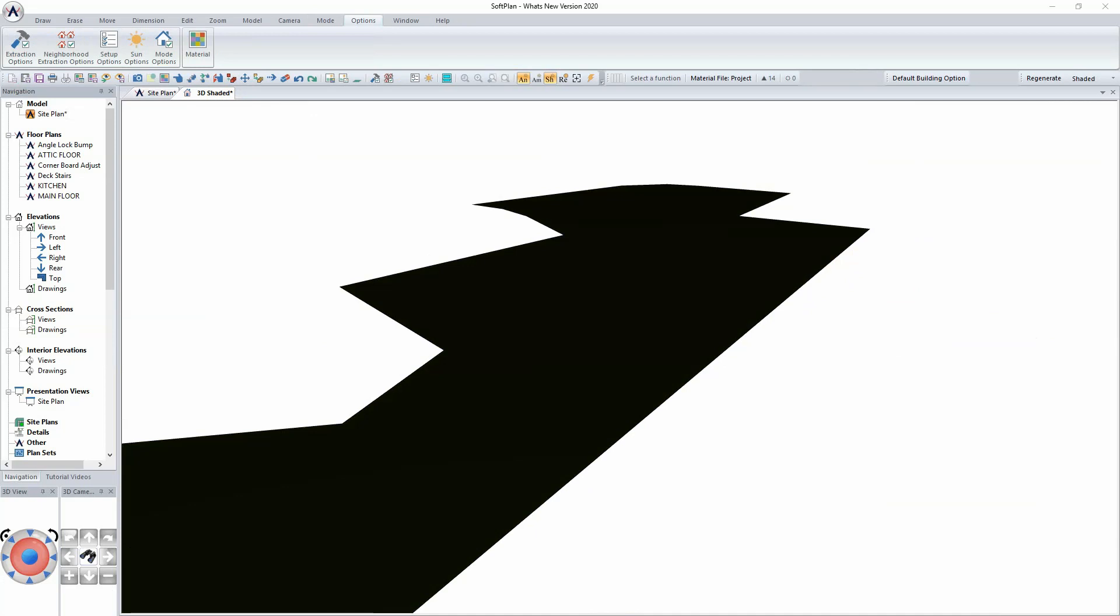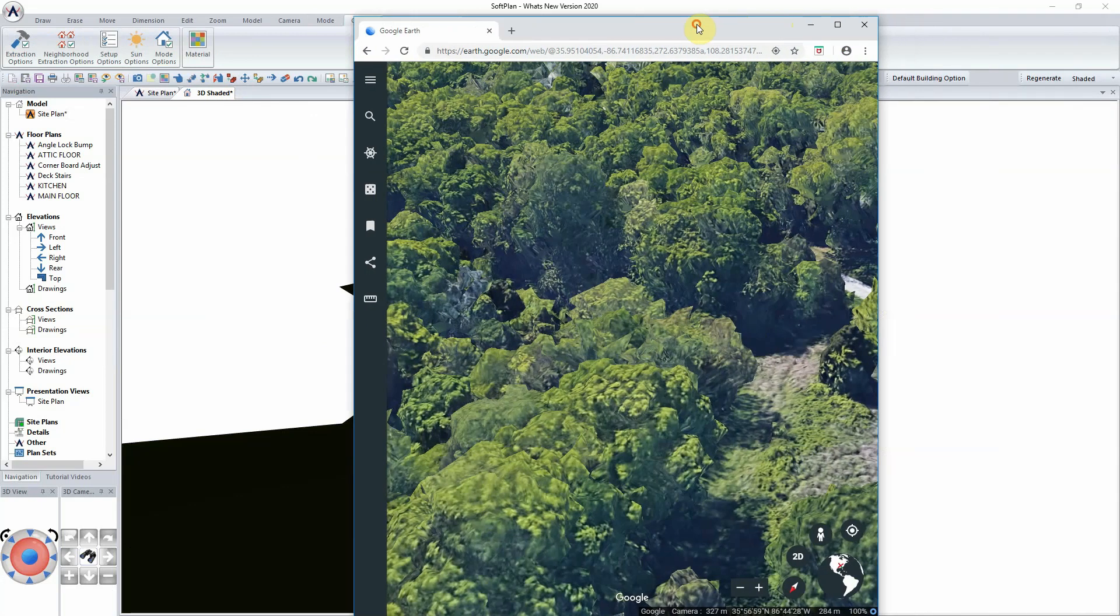New to SoftPlan version 2020 is the ability to import terrain from Google Earth.